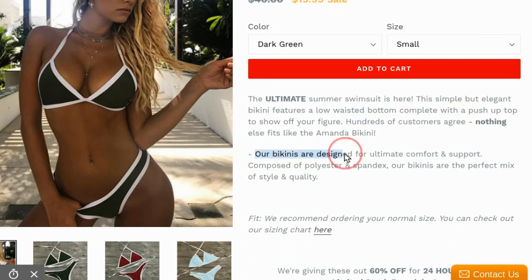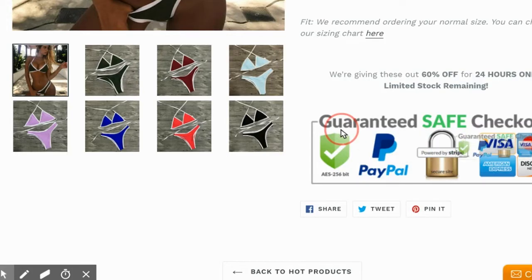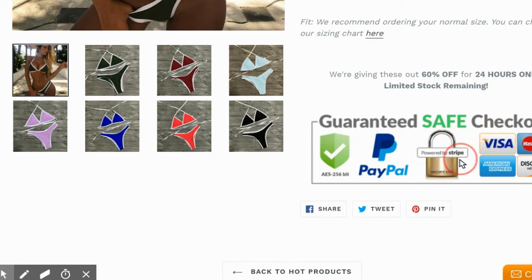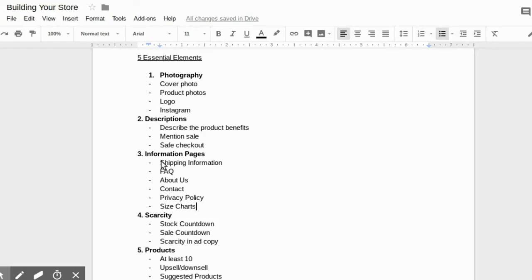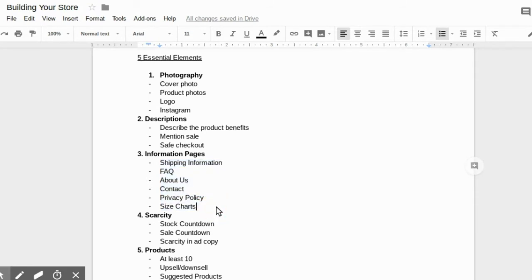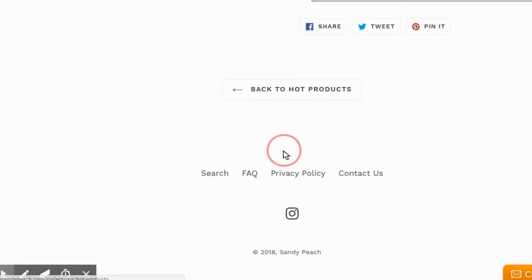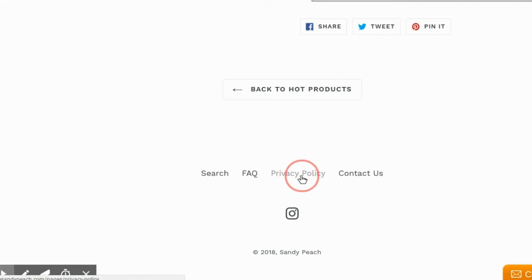I inform customers what the bikini was made of and as you can see I have a safe checkout button which I highly recommend. I've tested it with and without and it truly improves your conversions. The next is going to be your information pages. These are huge because your customer truly needs to know about your business before they buy, otherwise they're not going to. As you can see I have a privacy policy which I highly recommend just to protect yourself.